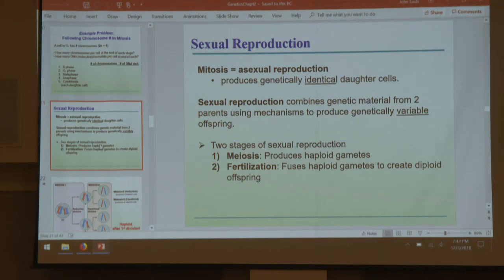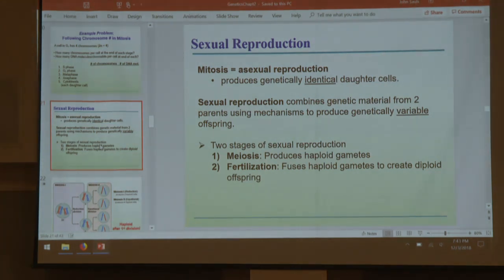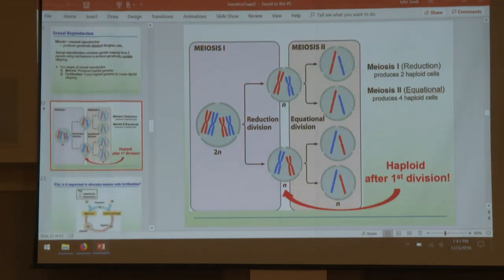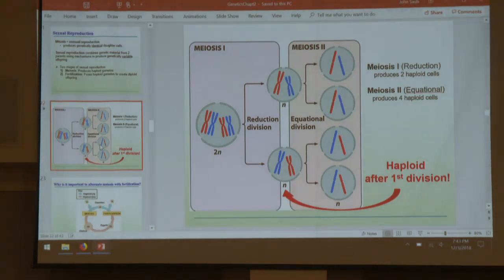If mitosis is asexual reproduction — splitting a cell into two identical clones we call daughter cells — then sexual reproduction would be meiosis, the other option. Meiosis is, for most purposes, two rounds of mitosis; that's pretty much how it works.